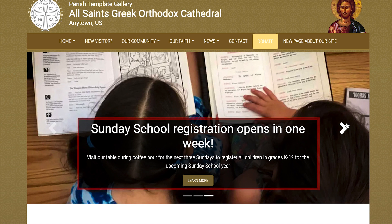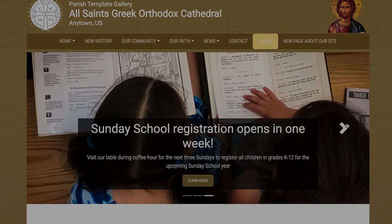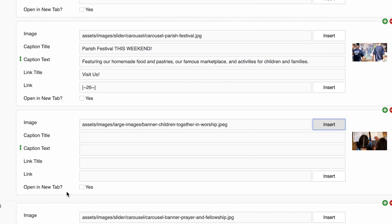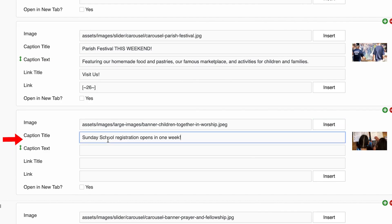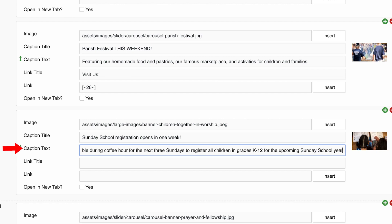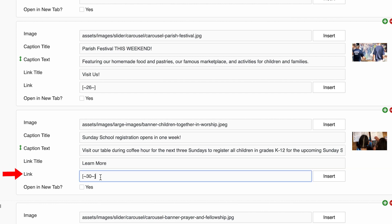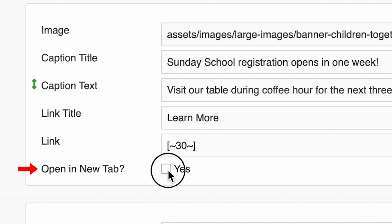For this demonstration, I'm going to create a slide for Sunday School Registration. If you want your slide to link to a page within your own website or to a website outside of your own, you must also include the following information: a descriptive caption title, one good sentence as caption text, one or two words for a link title, and a valid link to a page or document within your own website or to a website outside of your own. Finally, use this checkbox to decide whether the link will need to open in a new tab.